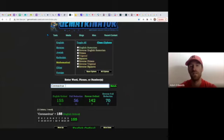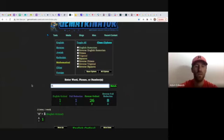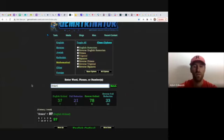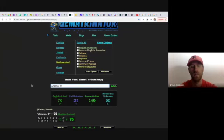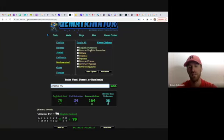It also equals 70, and I know from decoding Premier League football that Arsenal equals 70. When you put Arsenal FC, it gives you 56.